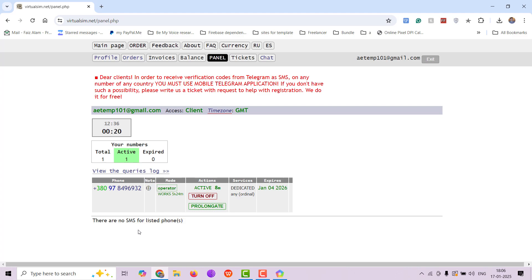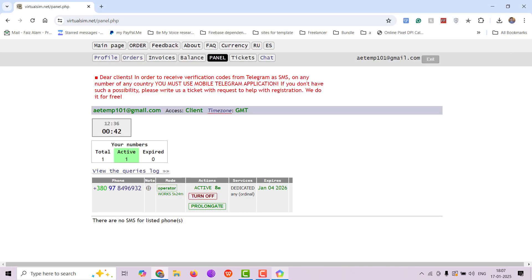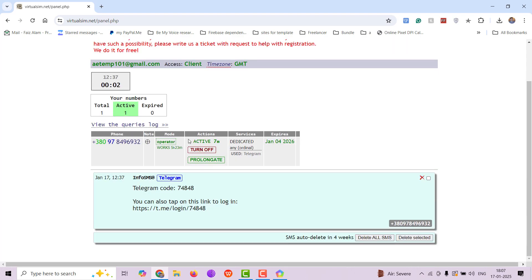You might see it in Russian, but since I have already enabled Google Translate, I will see the message directly in the English language here. Just wait, the message will come very shortly. I had to refresh it to get the message. So our OTP is 74848.